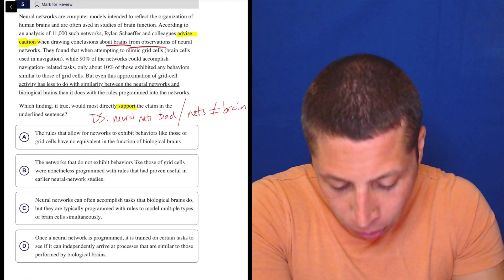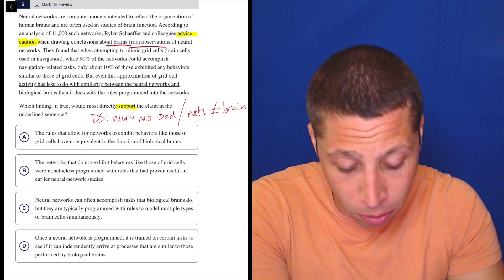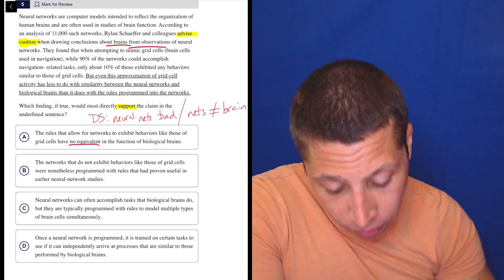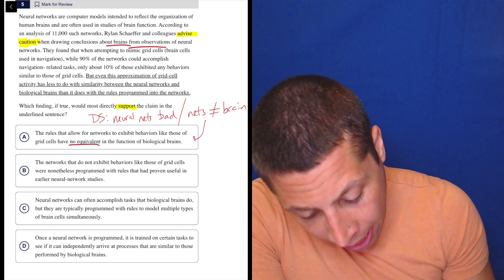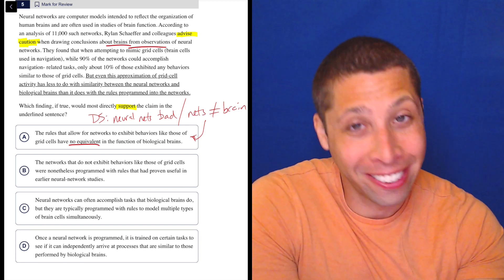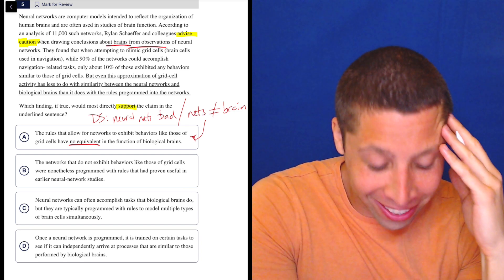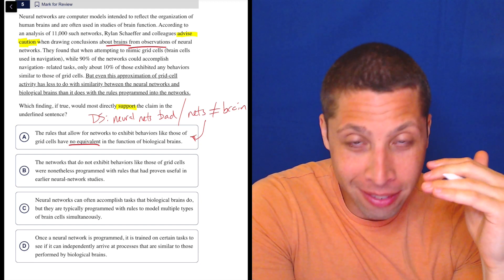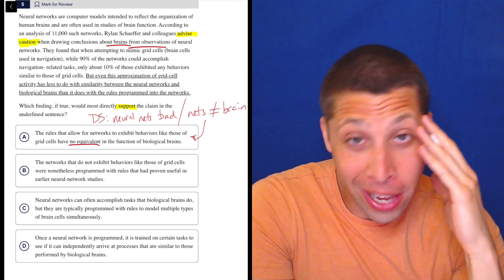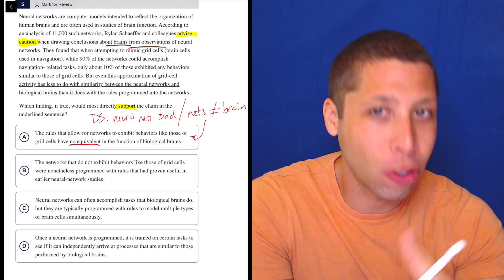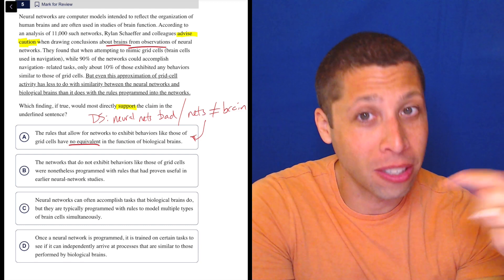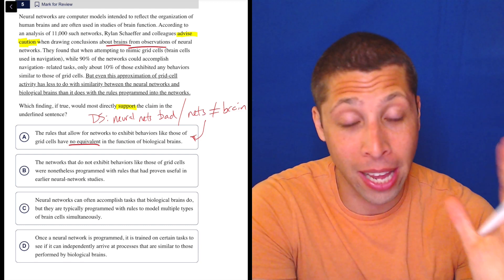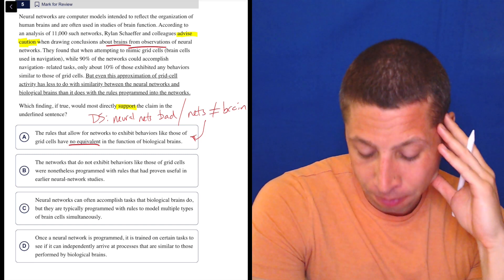A, the rules that allow for networks to exhibit behaviors like those of grid cells have no equivalent in the function of biological brains. Now that scares me, no equivalent, but in a dumb way, it's kind of the same as what I just said here. That the networks are not, I mean, I literally wrote does not equal. I didn't realize that until just now, but does not equal the brain. So they're saying the networks, the neural networks do not equal the brain. They're not similar. So yeah, okay, no equivalent is still strong. I recognize that in my dumb summary, I made it stronger on purpose just to kind of simplify it. But I know that when I see it in an answer choice, it still should make me nervous if it's very, very like definitive like that. So it makes me nervous, but it is saying the right thing. Let's continue.